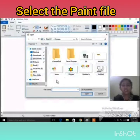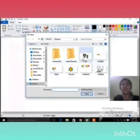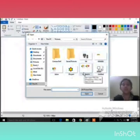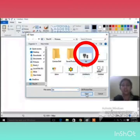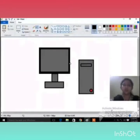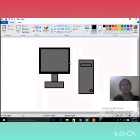Now locate and select the Paint file you want to open. You will see many files listed here. You need to choose which file you want to open. Suppose I have clicked on a file and then clicked on Open. Now our Paint file is open. You can save your drawings and after saving you can open and view them.